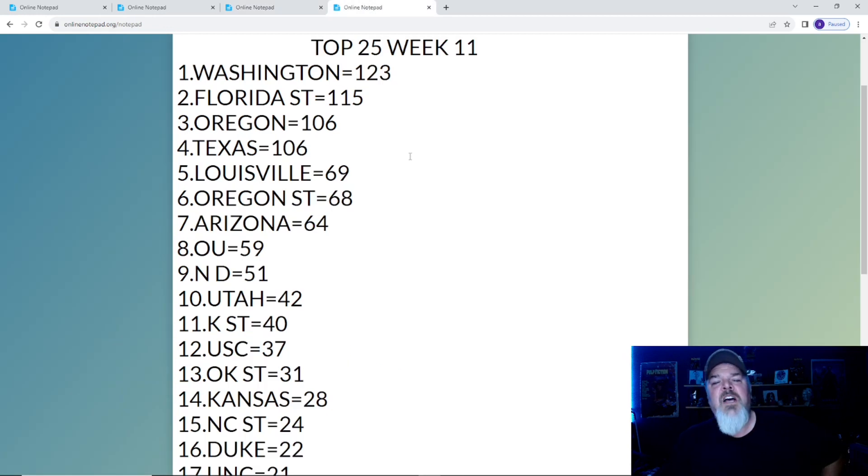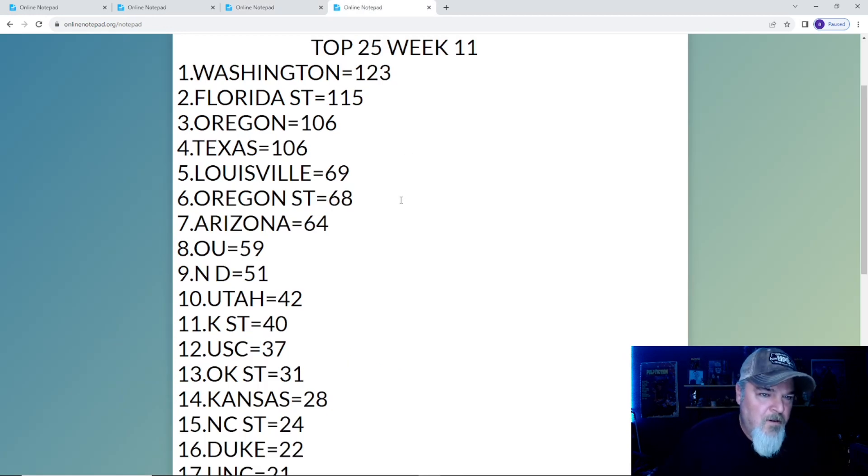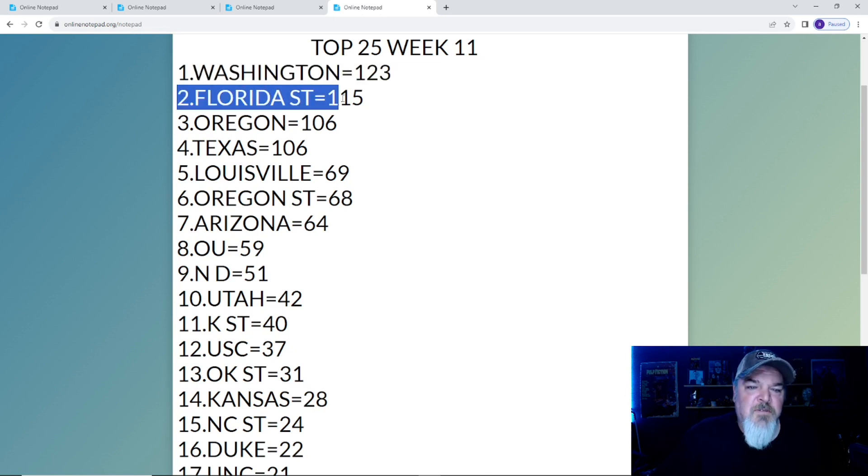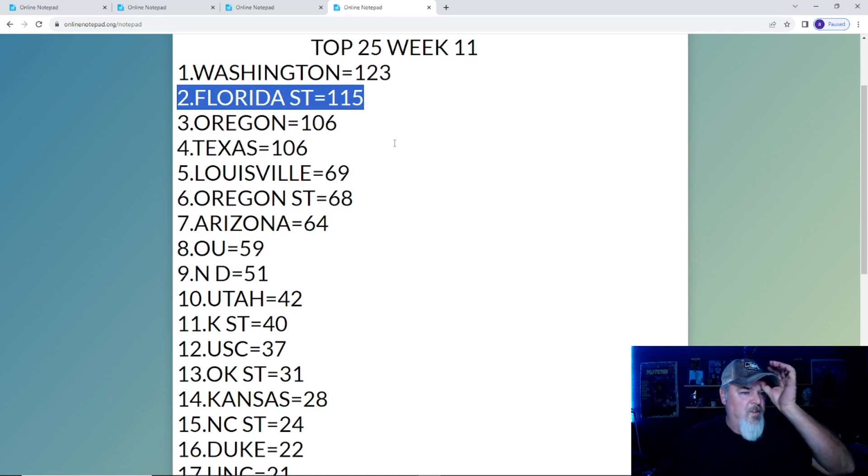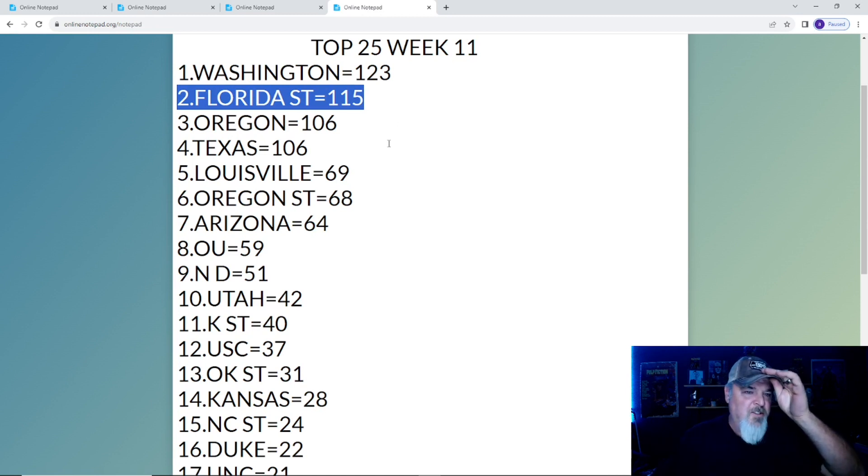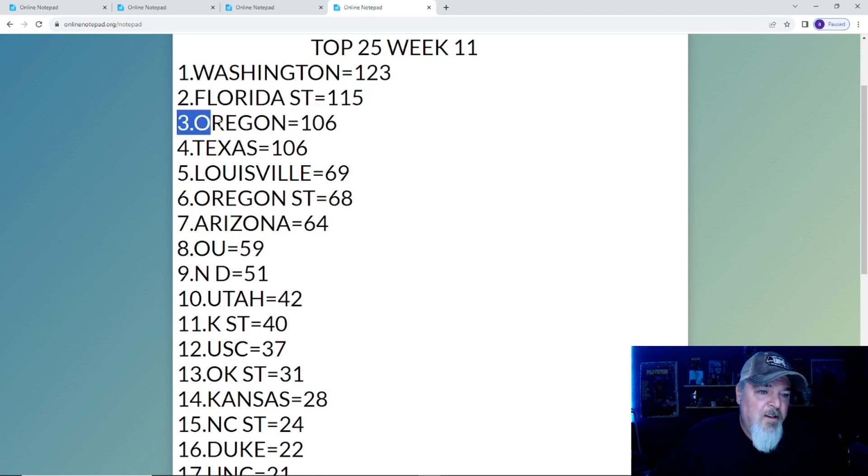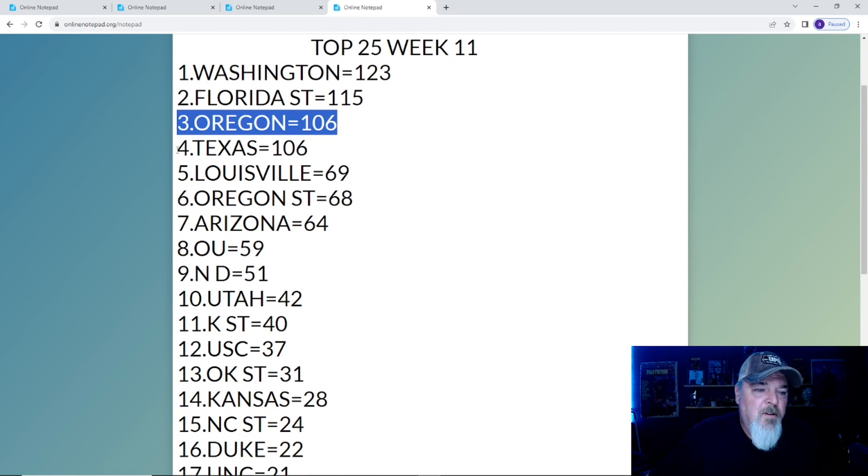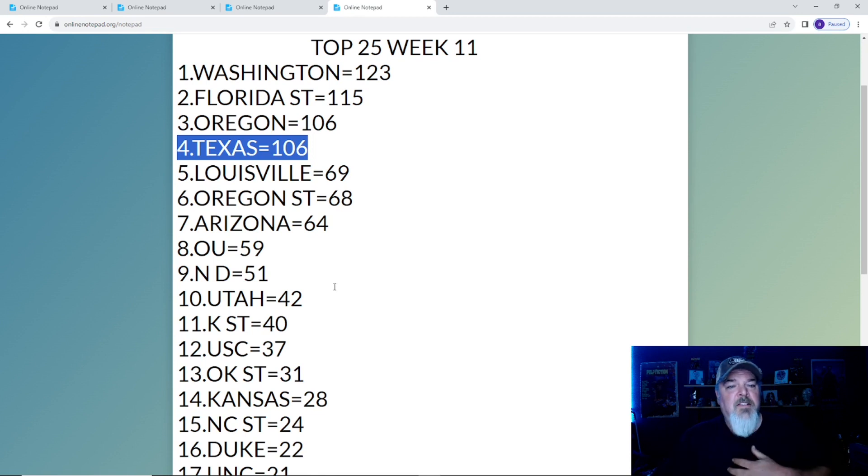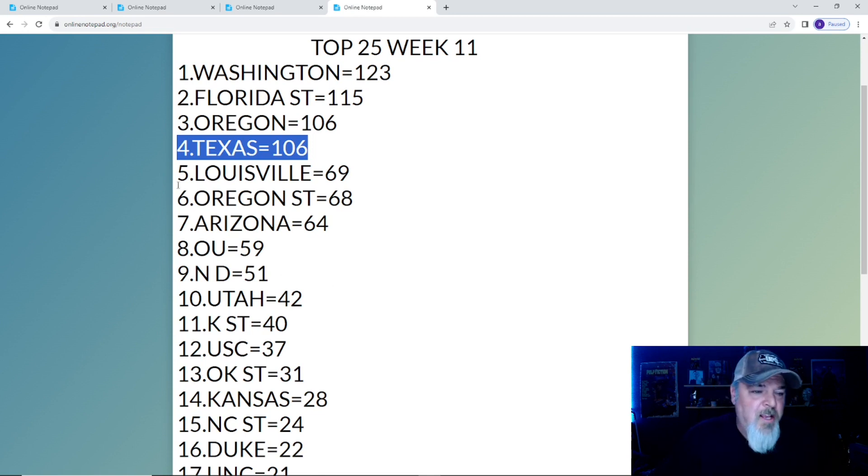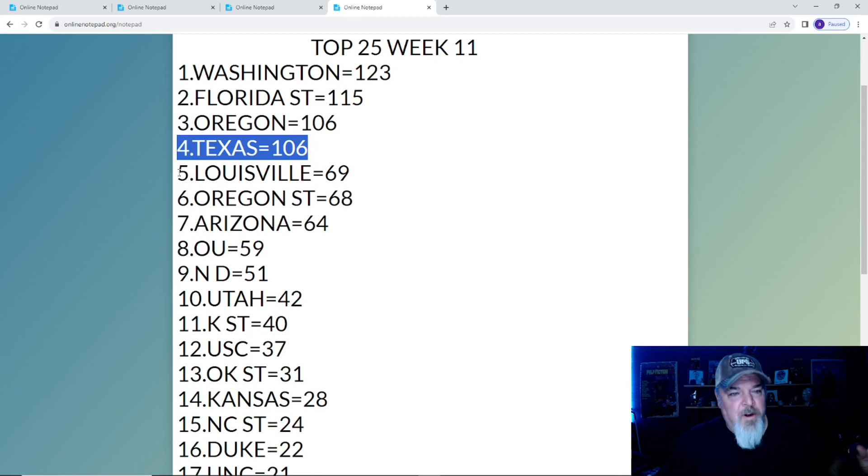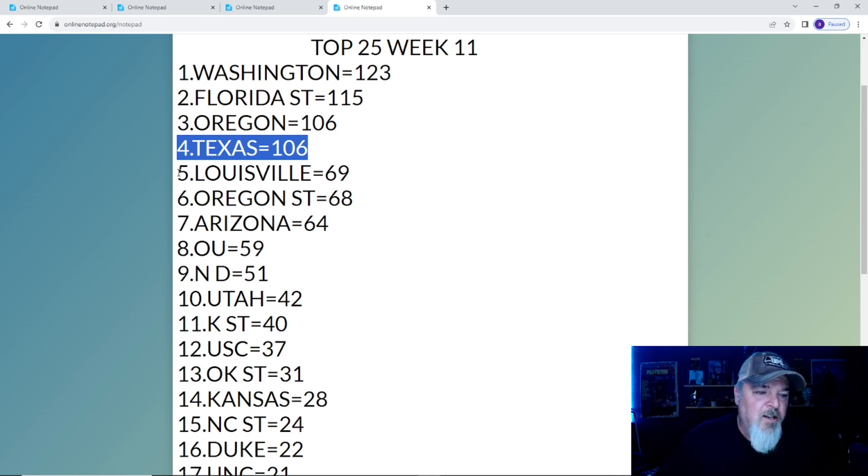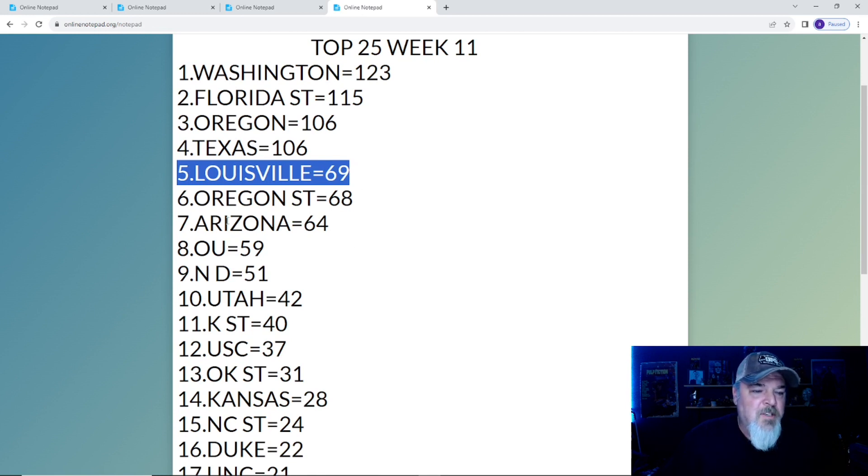Now the top 25 for week 11. Washington has the top spot. Right behind them is Florida State, though it's going to be hard for them to hold on to that number two spot considering the crap schedule at the end here. Number three is Oregon. Number four is Texas, and they can climb. Number five is Louisville with 69 points.